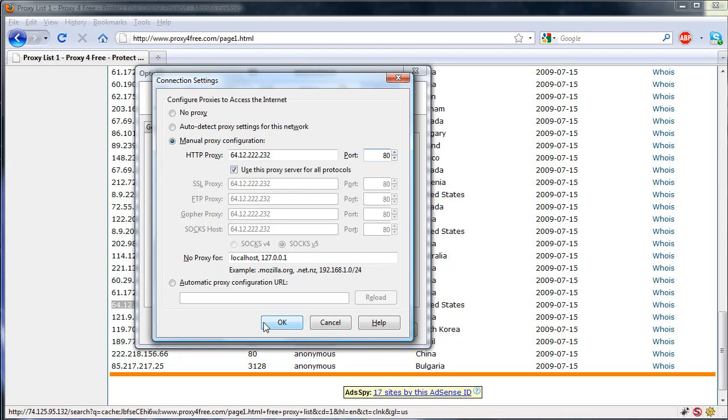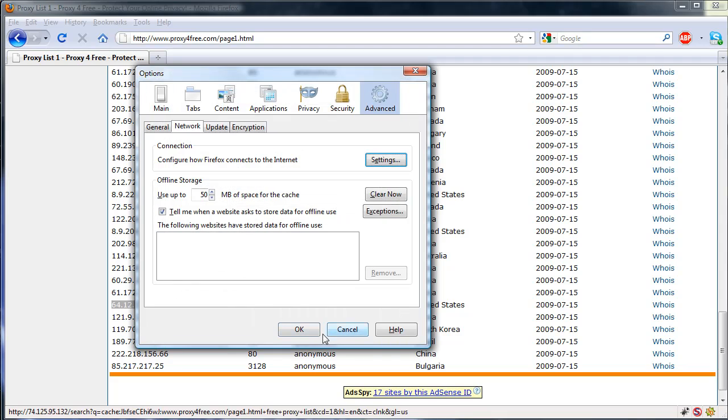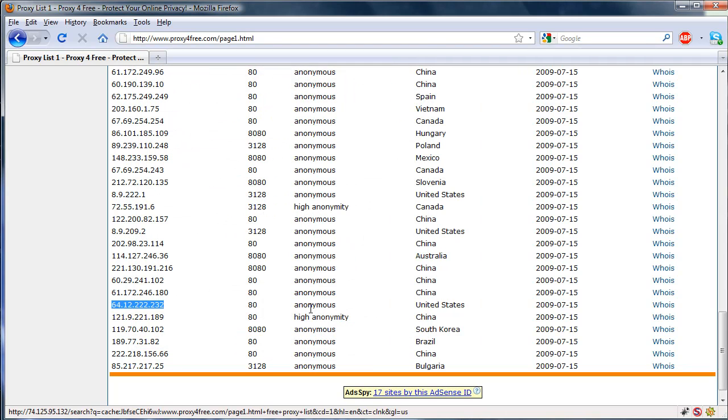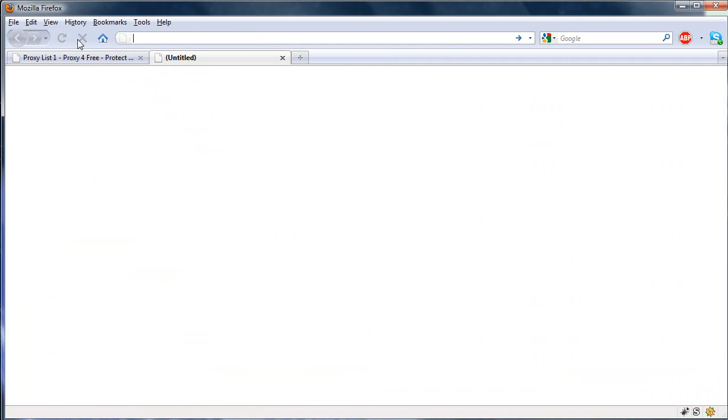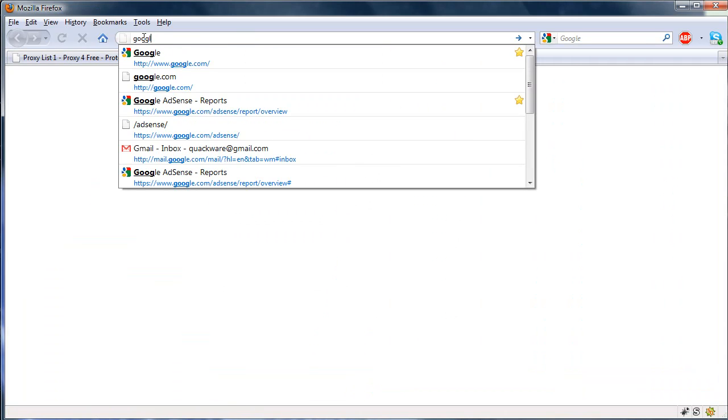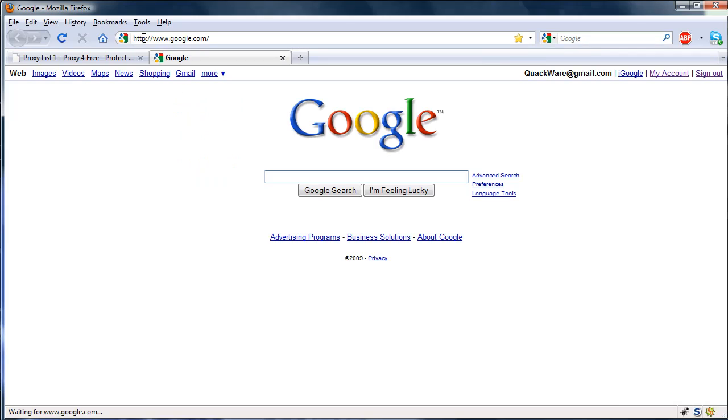And we're going to press OK, OK, now let's see if we can surf normally and all that stuff.